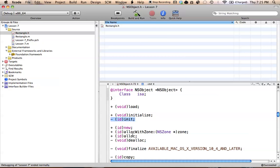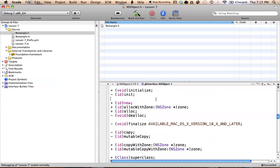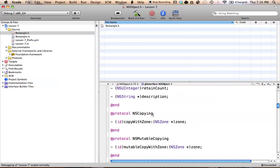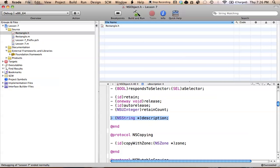We have our init method right here, we have our alloc method, and those are methods that we can use in our program. The compiler understands what they are because NSObject has already created them, and our rectangle class is allowed to use any of the methods defined in NSObject. If we scroll up a bit here, we can see that NSObject actually has a method called description, and it returns a type of NSString. This is the method that we want to use in our rectangle class. We can use any of the methods in NSObject and override them so that we can make our own version.